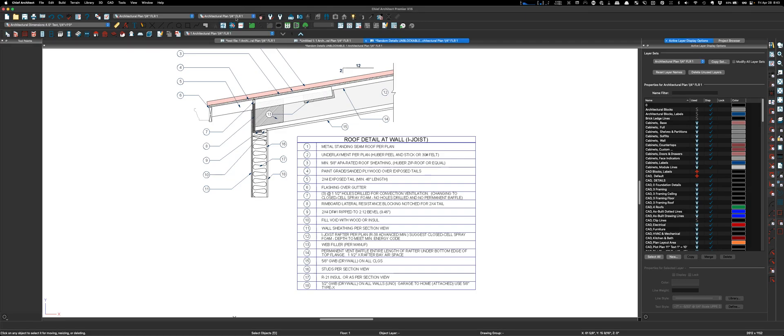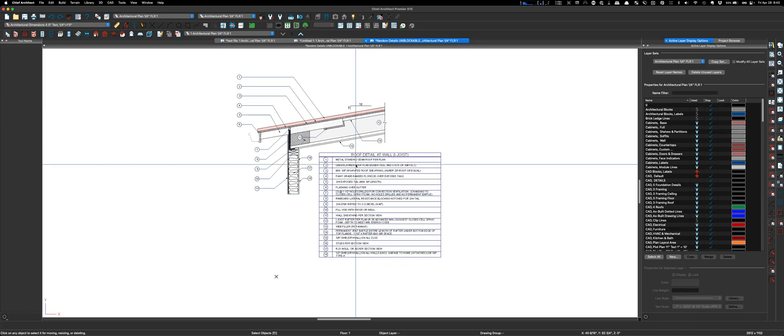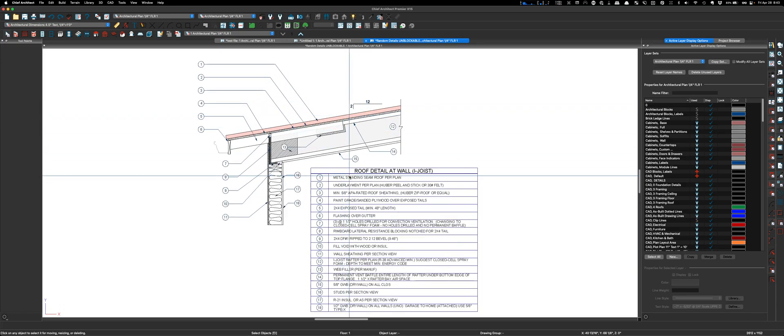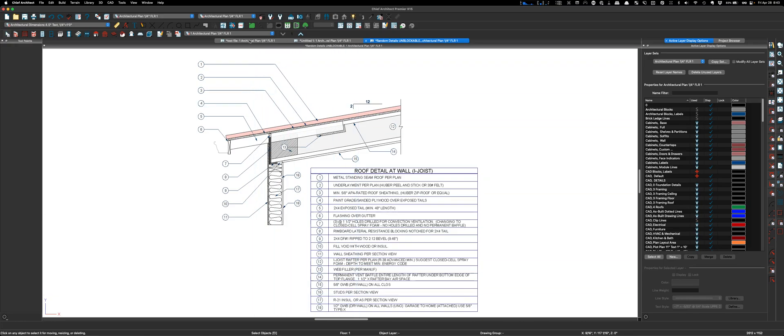Let's see if it'll highlight the button so I can tell you what it is. CAD detail from view. When I press this, let's make sure you got everything in the window. Watch what happens to the text.